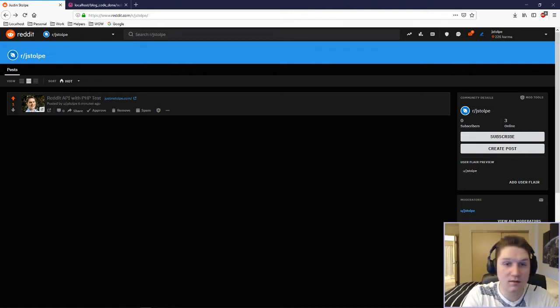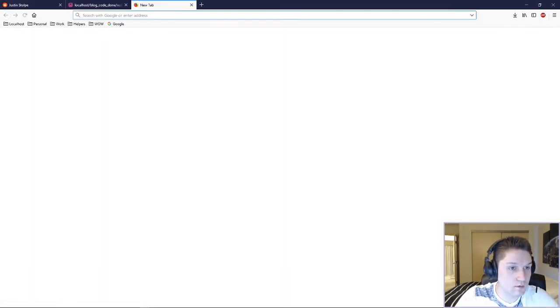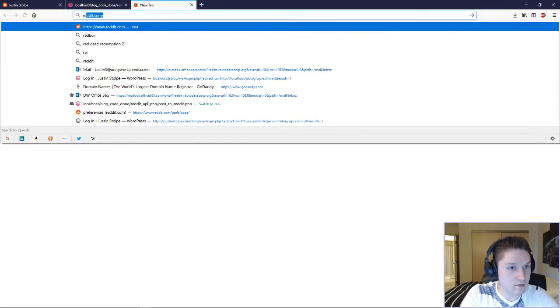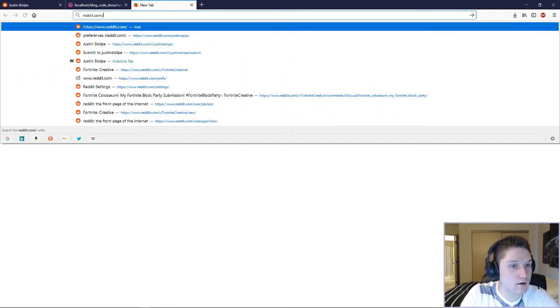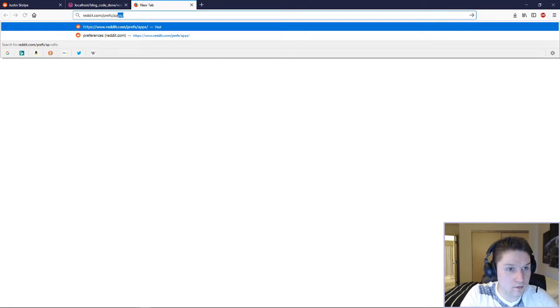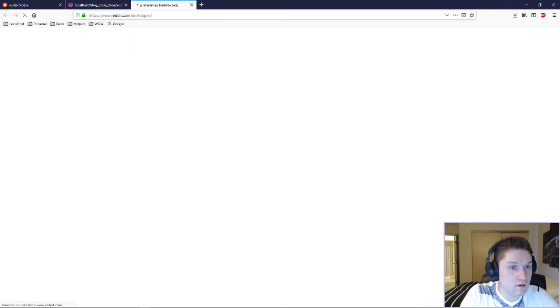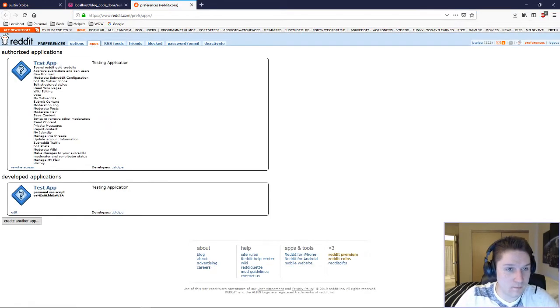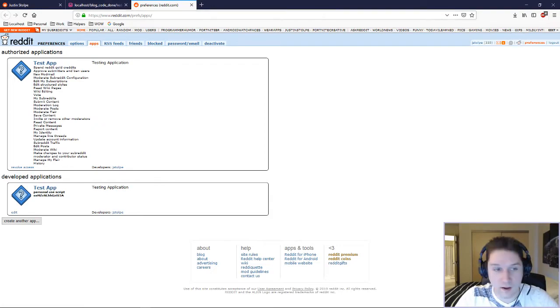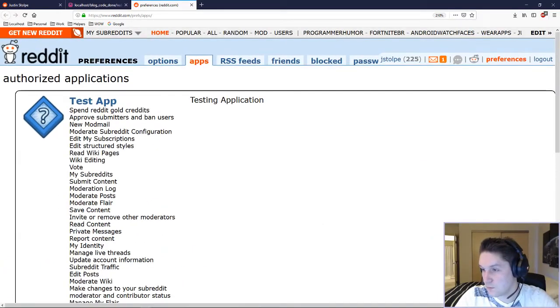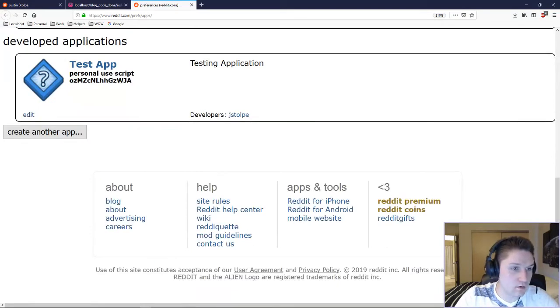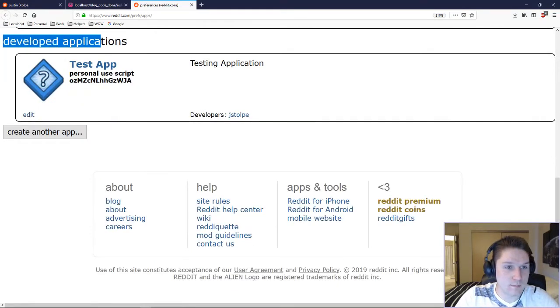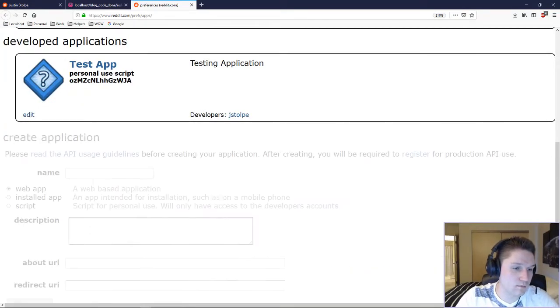Before we can start coding we need to create an app. The app allows us to talk to the API. No app, no API access. So we are going to head over to reddit.com slash prefs slash apps. Let's make this a little bigger here. We are going to scroll under the developer application section and we are going to hit create app.